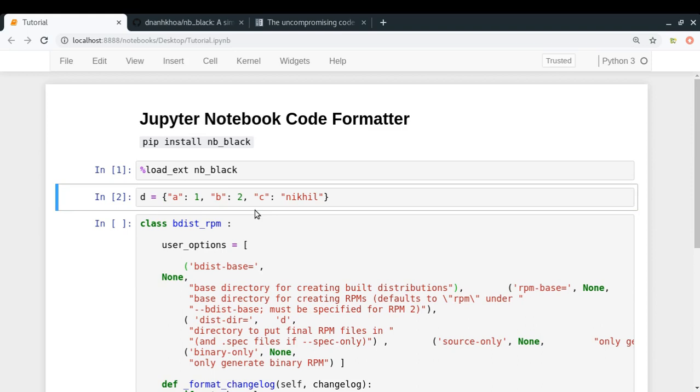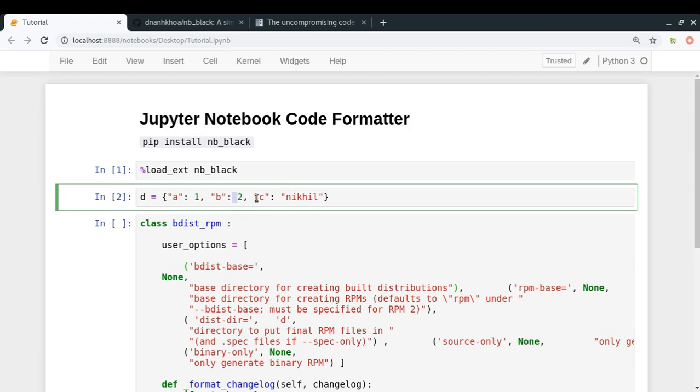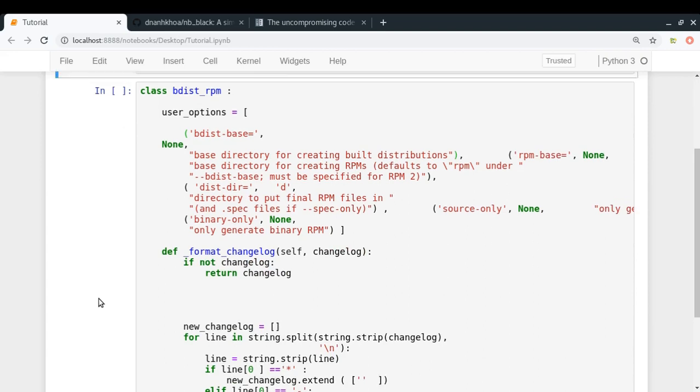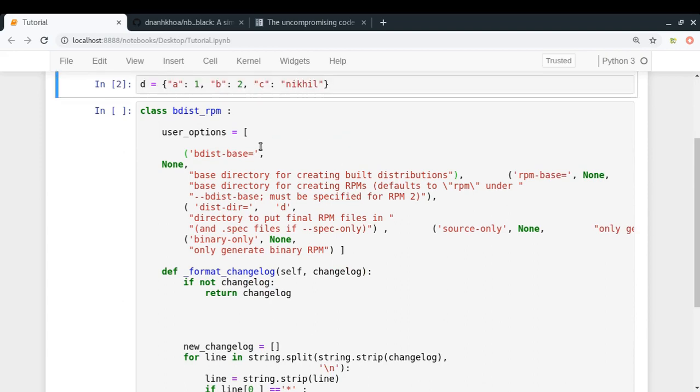Look at that - this code cell automatically got formatted. Basically, what happens is that once you have loaded the nb_black extension, any other cell that you execute will be formatted automatically when you run that cell. As you can see, there's space here, space here, no line break, and 'C' has double quotes. So in this way, the code got formatted, and here is another example where we have a lot of formatting problems.